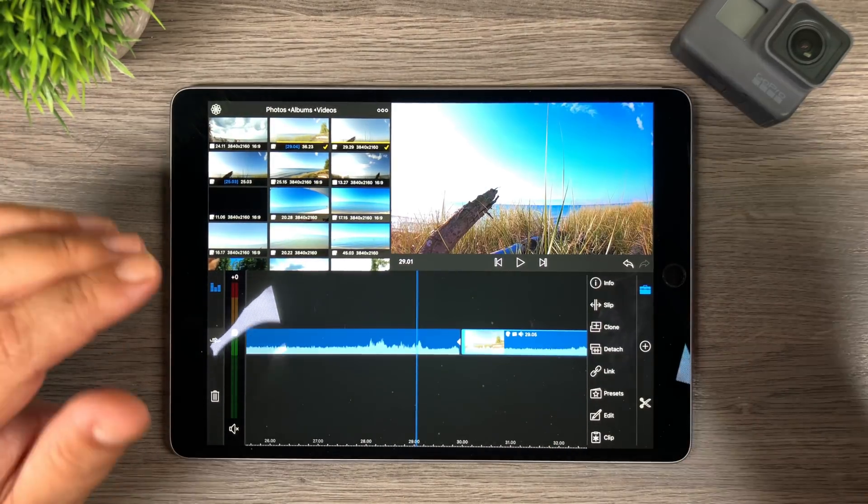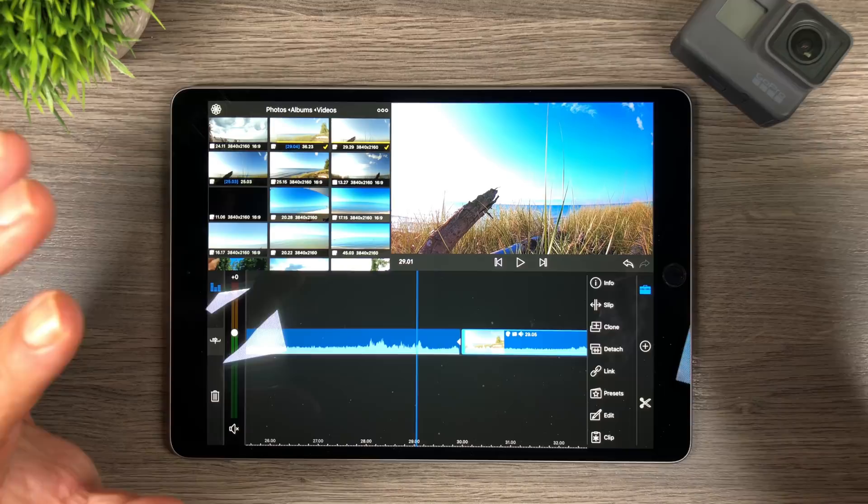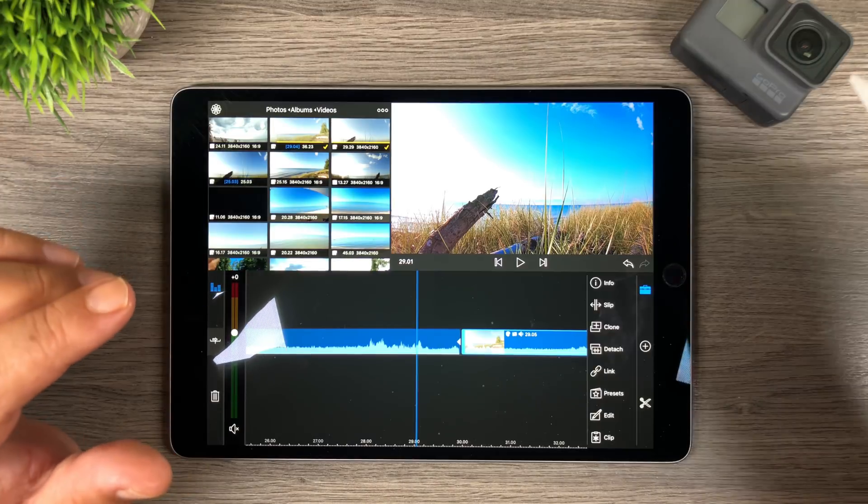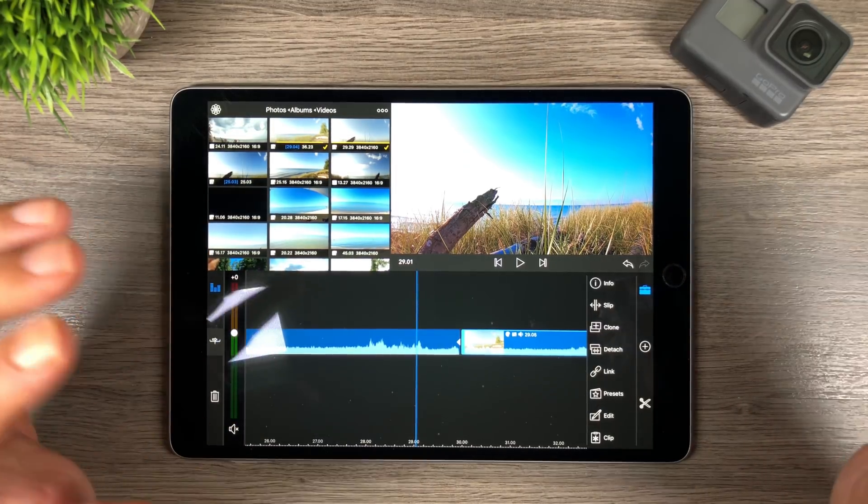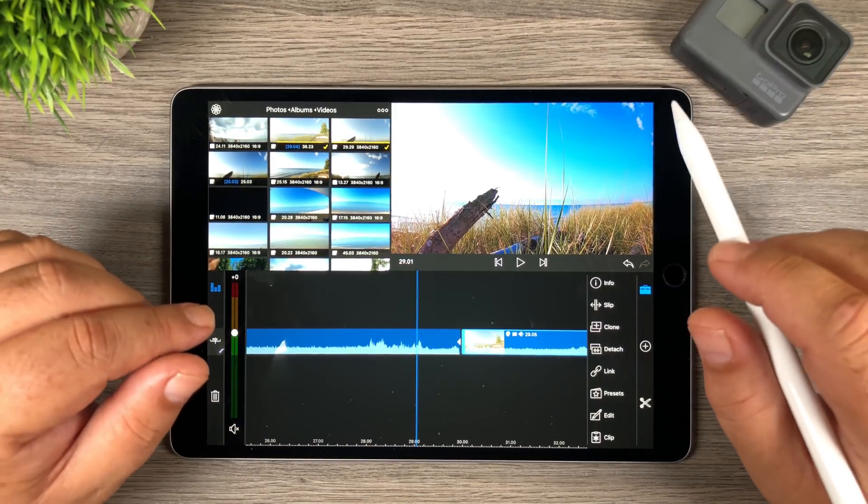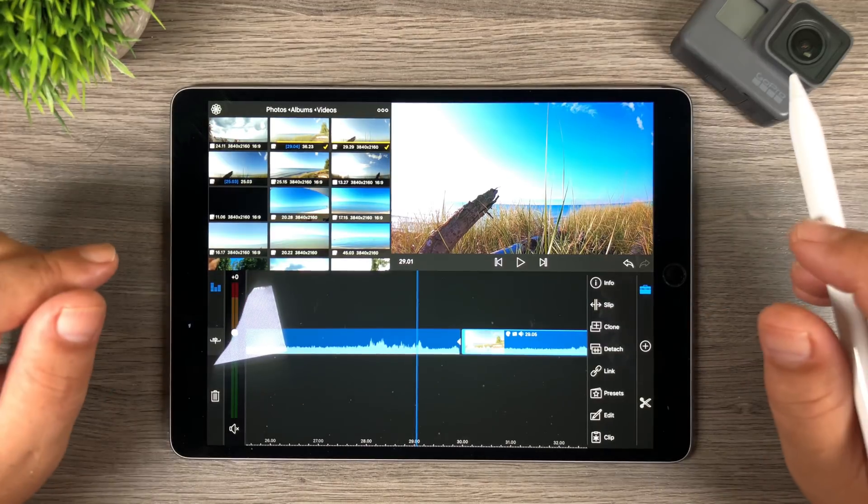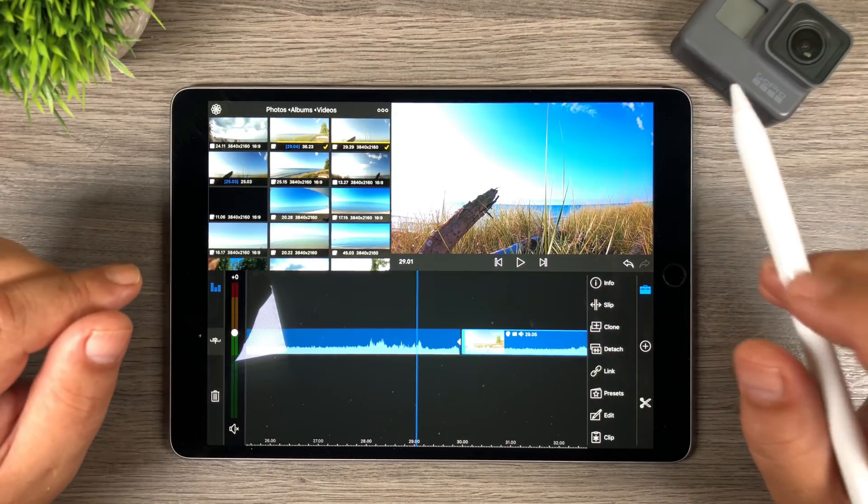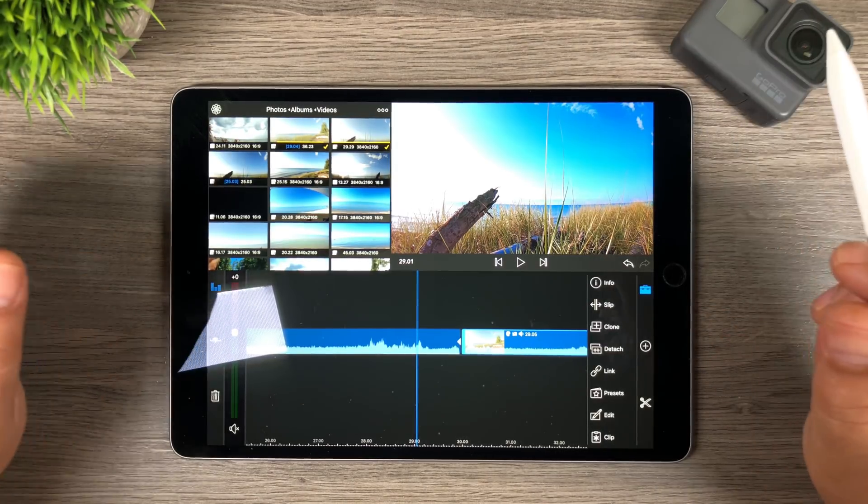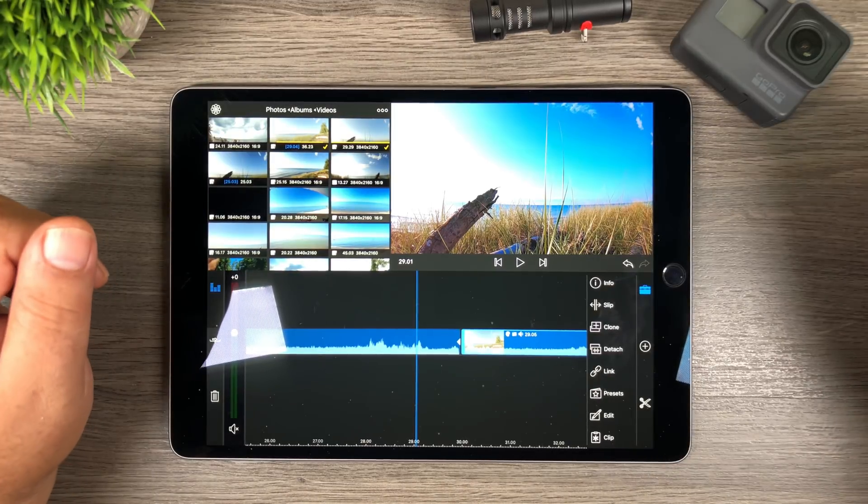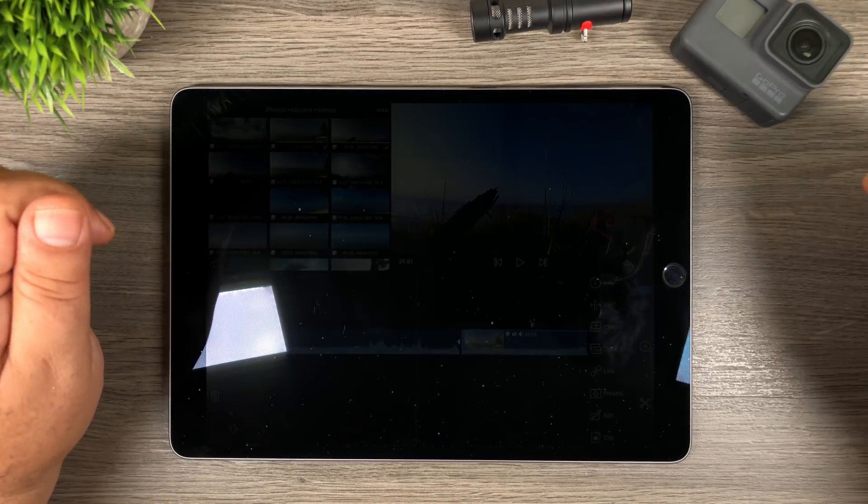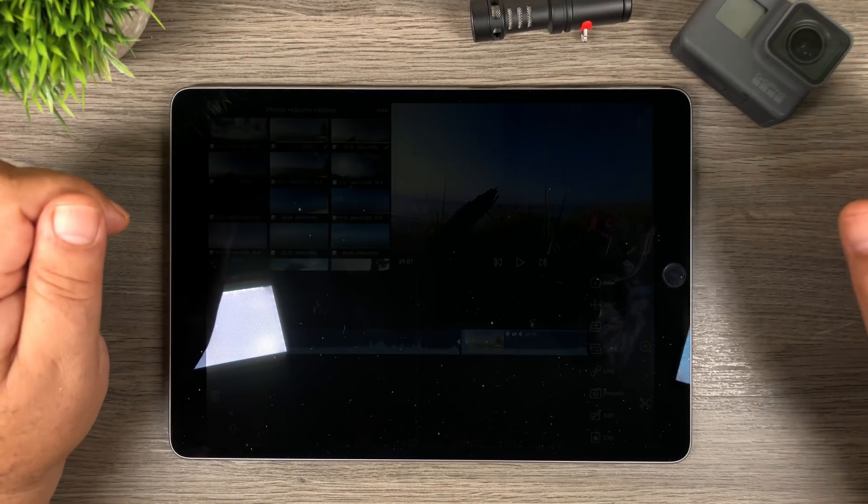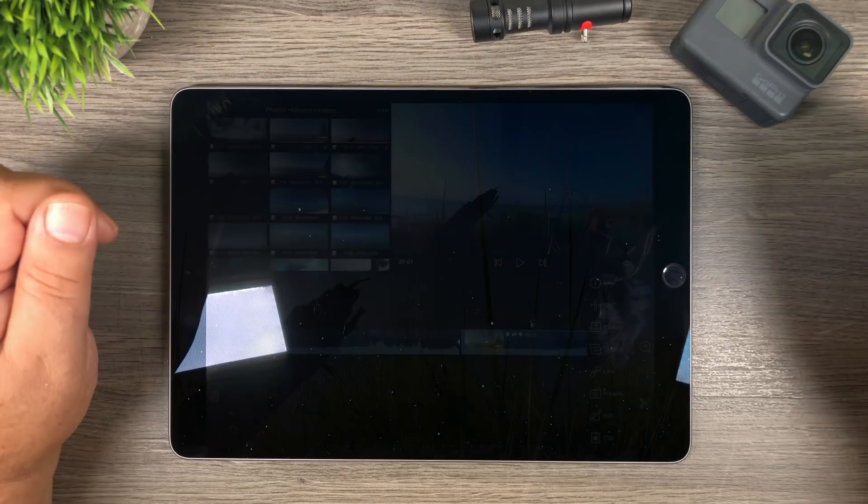Well folks that's basically it. That's how you do some color correcting, color grading of your GoPro footage in LumaFusion. It's very simple and once you get the hang of it you'll find it quite fun and you can get really creative and do some interesting things. Anyways folks thanks a lot for watching. Don't forget to hit the like button. Don't forget to subscribe to my channel if you enjoyed this video. Thanks a lot. We'll see you in the next one.